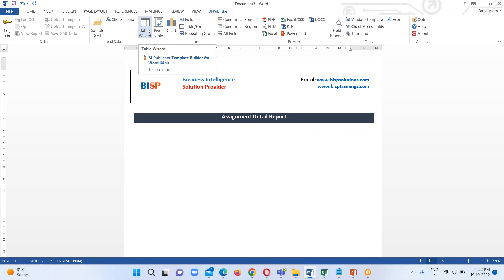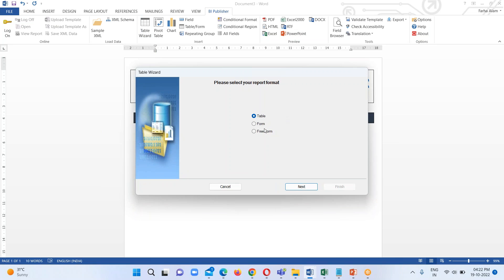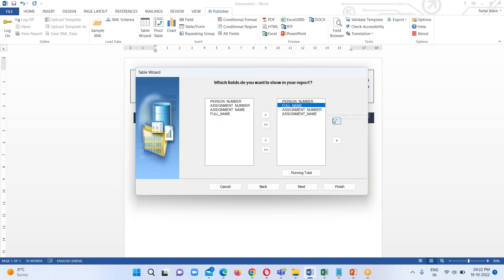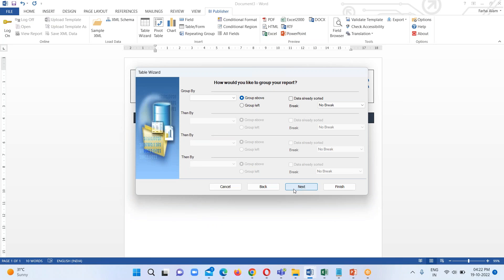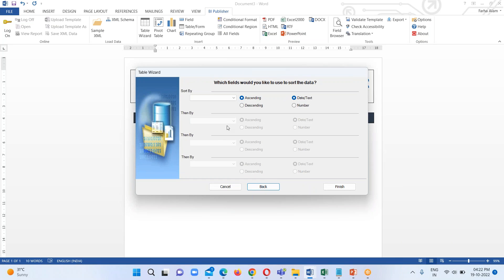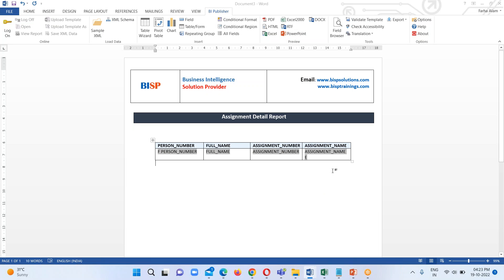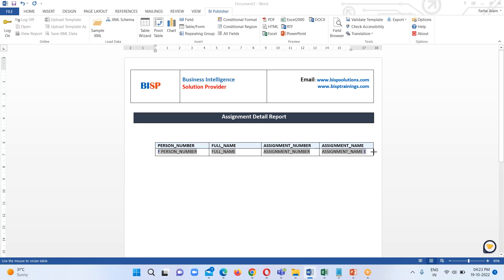Now the next step is to insert the Table Wizard — click on it. We have multiple options and I'm continuing with the Table option, click OK. Here we have all the columns that were in our executed query. I select all of them and arrange them: Person Number, Full Name, Assignment Number, and Assignment Name. Click Next, then Next again. I want to sort by Person Number in descending order. Click Finish, and the table has been inserted.